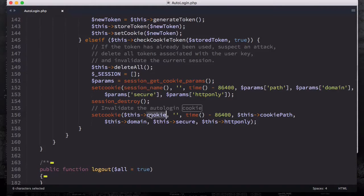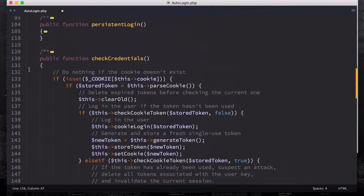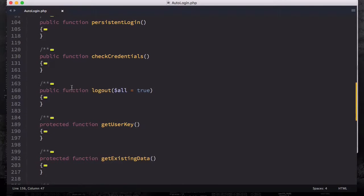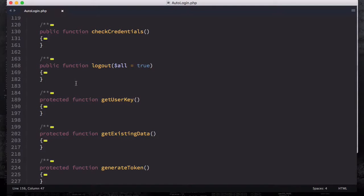So that's all you do for the checkCredentials method. This was something I couldn't explain in the previous video because there is too much code inside it. So let's have a look at some of the helper methods.